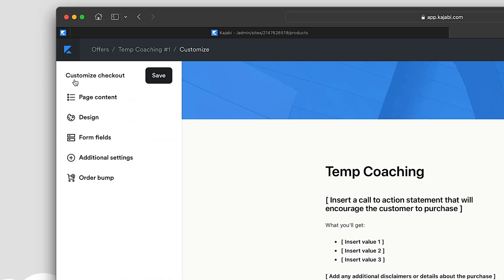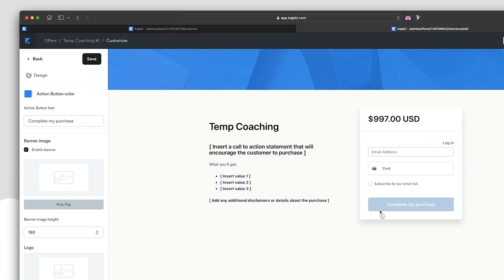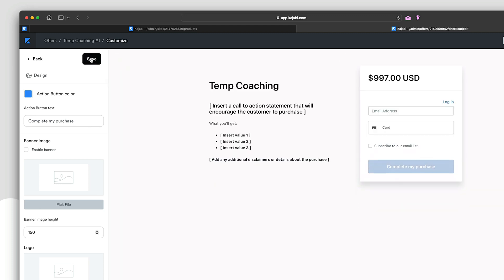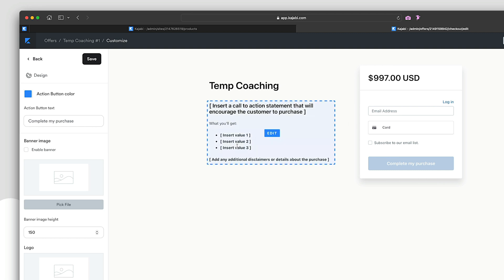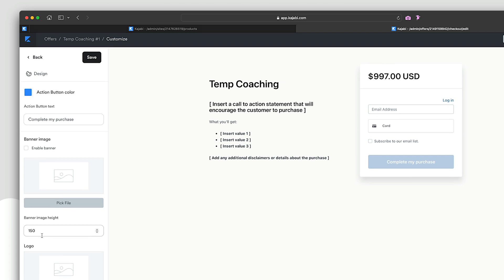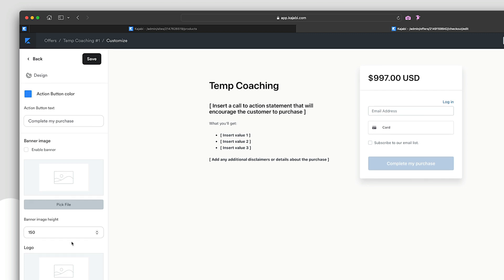Let's go through the design elements. You can change the action button — that's the 'Complete My Purchase' button — and change its text. Right now we have the banner enabled, which defaults to a blue banner. If you uncheck it and save, it disappears. You can re-enable it, choose an image, adjust the banner height, add a photo or promotion, and add a logo to match your branding.